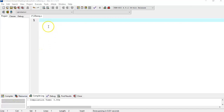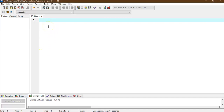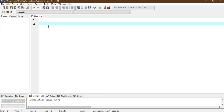Hello friends. In this video we will look at finding the maximum and minimum in each row and column of a two-dimensional array.